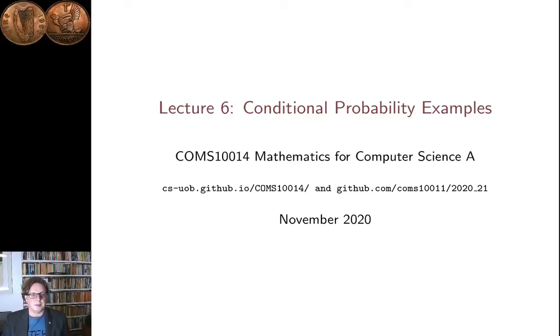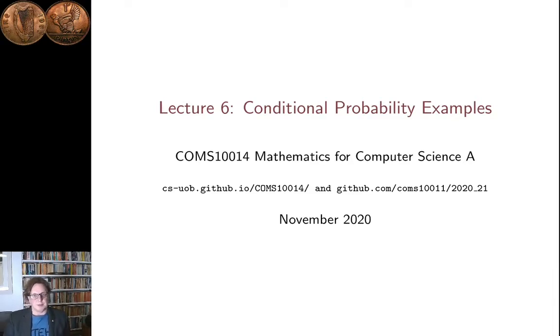Hi, I'm Conor Houghton and this is Lecture 6 in the Combinatorics and Probability section of Mathematics for Computer Science A. In this lecture I give two quick examples of calculation and traditional probability.